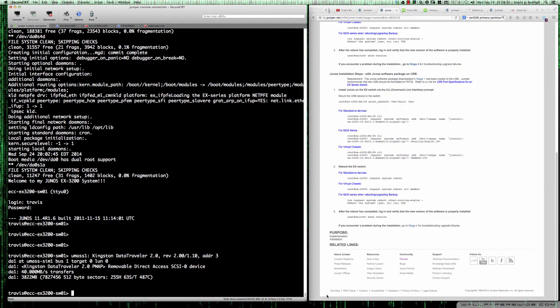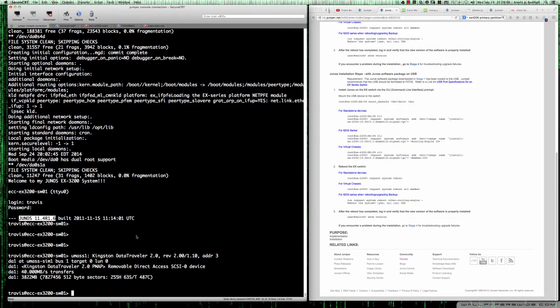As you can see, the Junos switch that I have here is running Junos version 11.4 R1.6. We're going to be performing an upgrade to 11.4 R4.4. The 11.x branch of code is probably not recommended today. Obviously 12.3 R66 is the TAC recommended version, and we looked at that the other day.